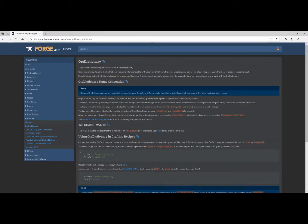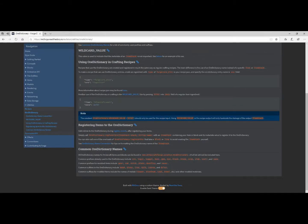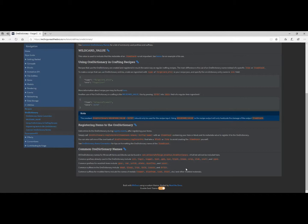If you go onto the Forge docs, Utilities > Ore Dictionary, you can see the common ore dictionary names. There is ore — so for example oreCopper, ingotCopper, nuggetCopper, dustCopper, gemRuby, dyeBlack, blockEmerald, stone, crop, slab, and so on. Those are the normal Minecraft ones. Then here are the normal modded ones — for example gearCopper, rodCopper, stickCopper, plateCopper, dustTinyCopper, coverCopper, and obviously loads more.